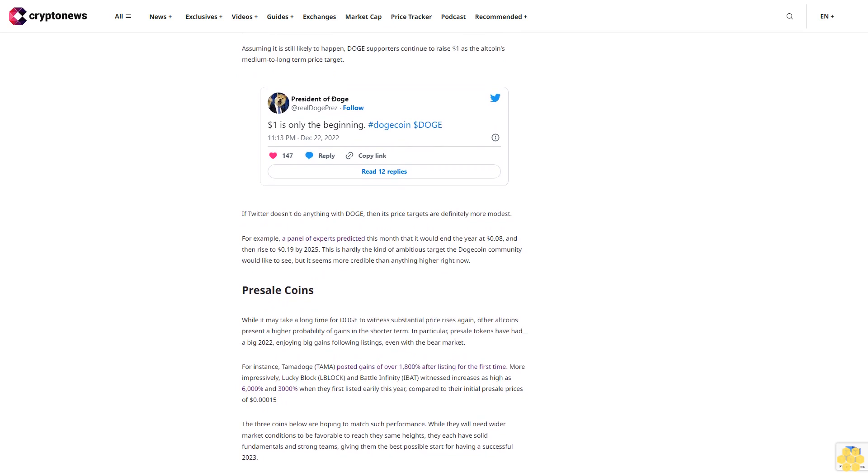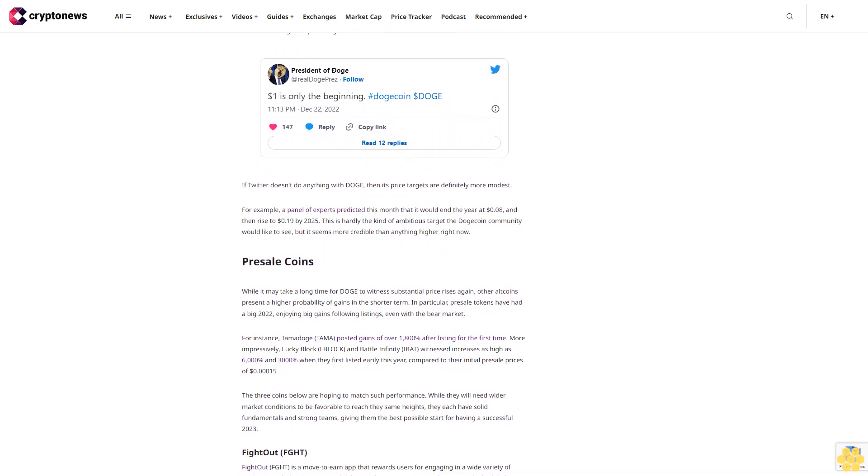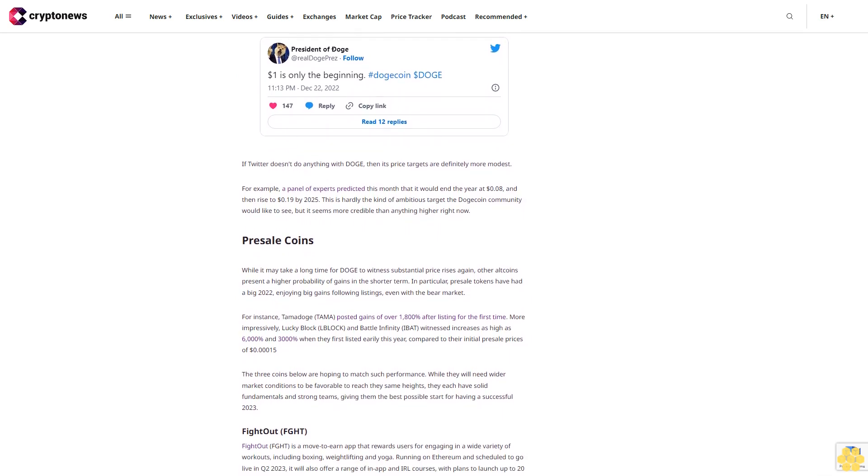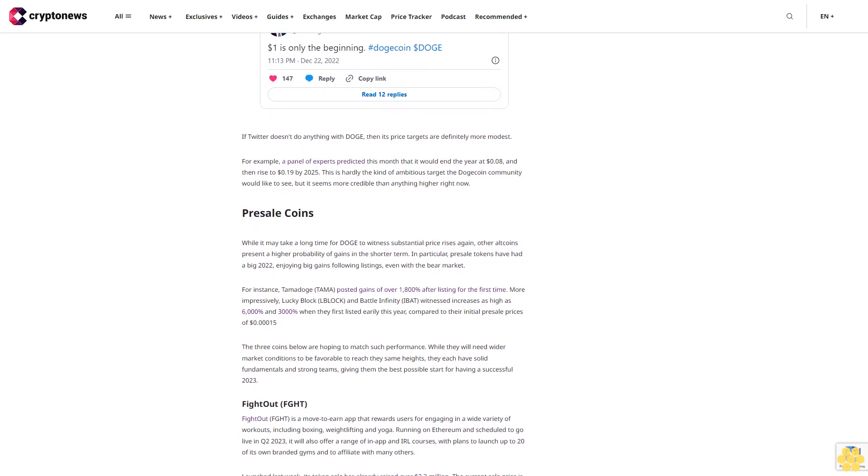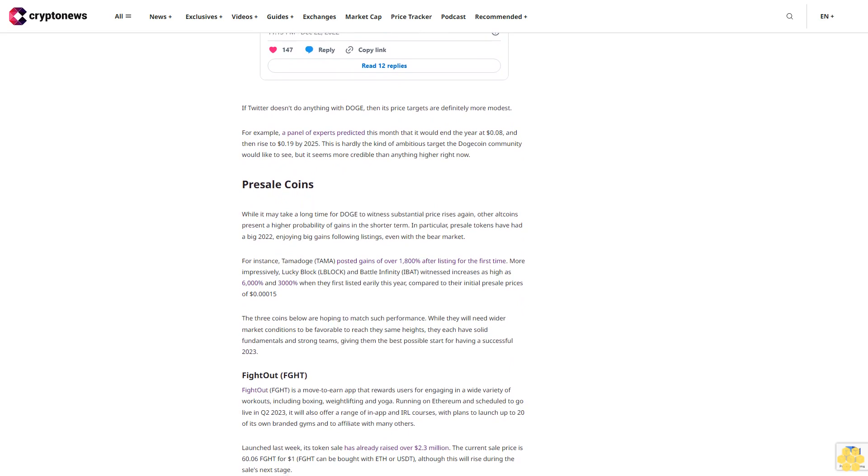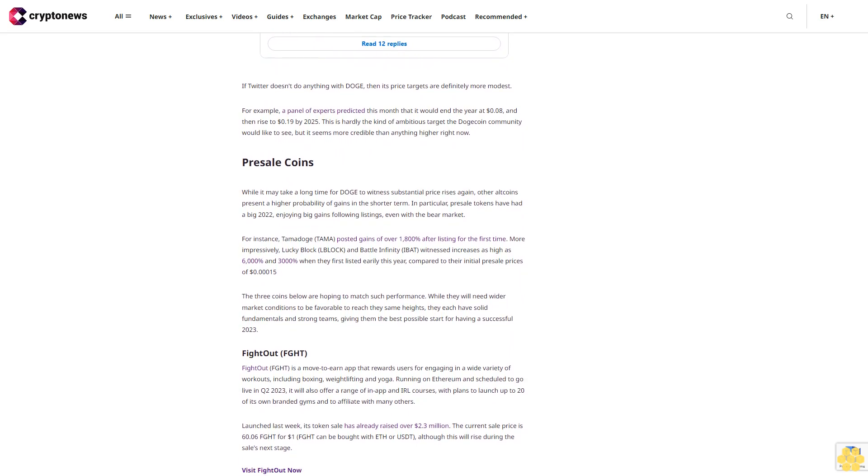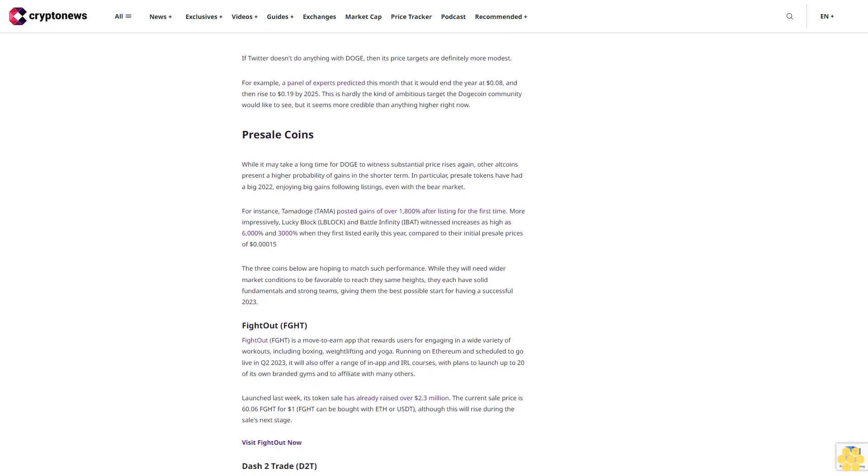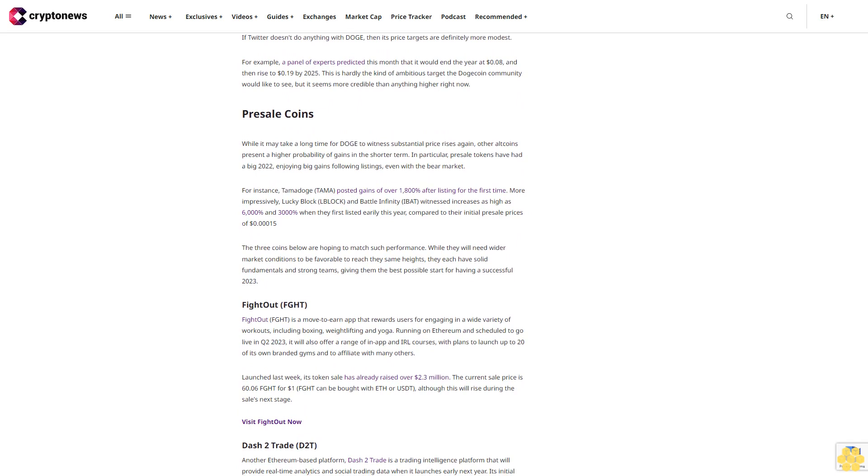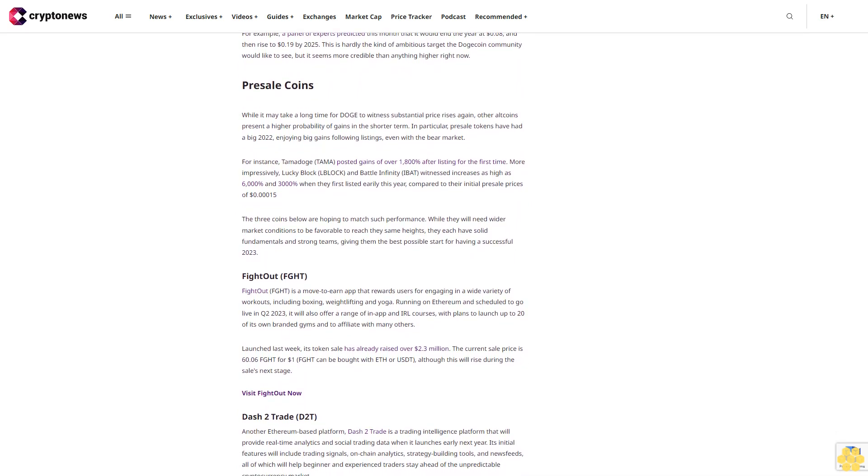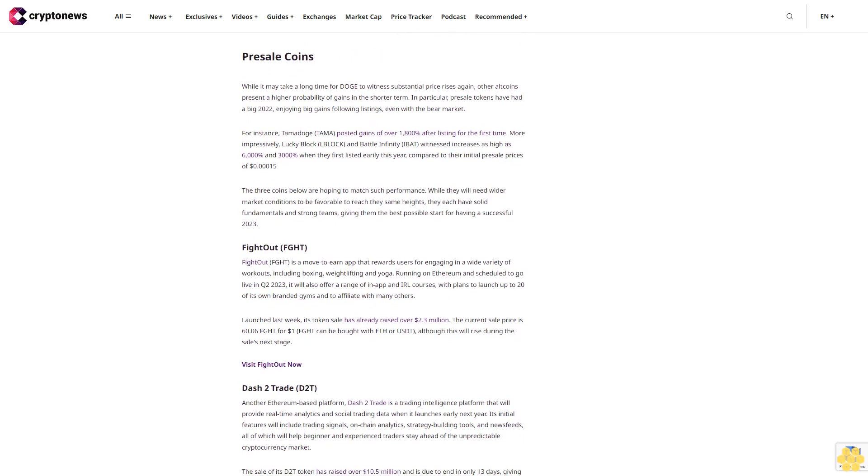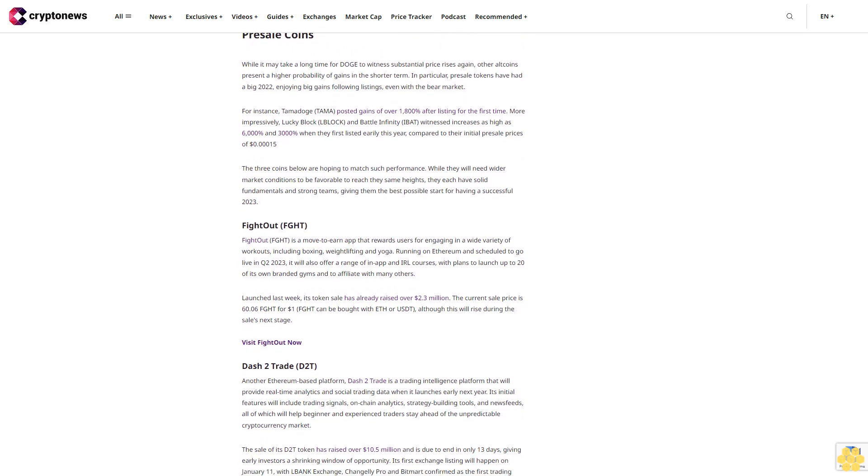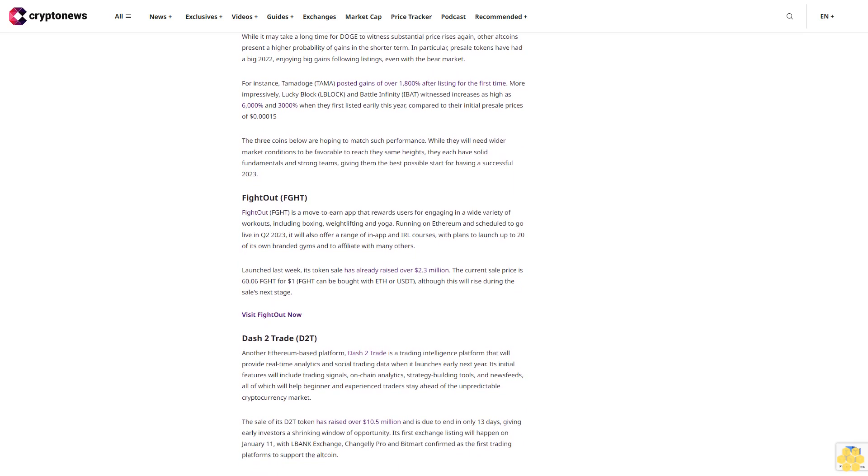Dash 2 Trade is a trading intelligence platform that will provide real-time analytics and social trading data when it launches early next year. Its initial features will include trading signals, on-chain analytics, strategy building tools, and news feeds. The sale of its D2T token has raised over $10.5 million and is due to end in only 13 days. Its first exchange listing will happen on January 11th with LBank Exchange, Changelly Pro, and BitMart confirmed.